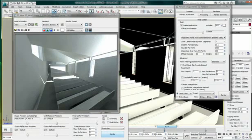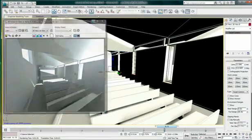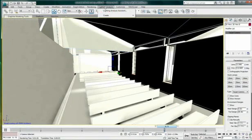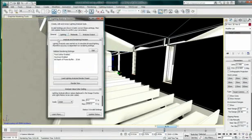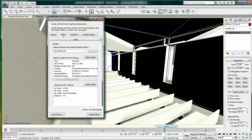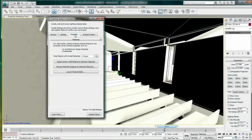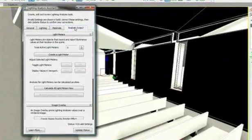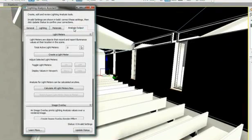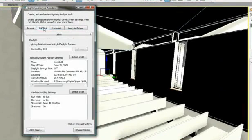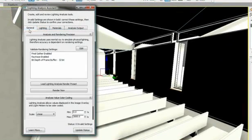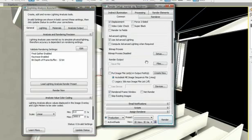With the help of the Light Analysis Assistant, I can inspect my scene to make sure it is ready for light analysis. While navigating through the different tabs, Light Analysis Assistant will let me know if I have invalid settings. In the event of an invalid setting, an indication at the bottom of the window will notify me.